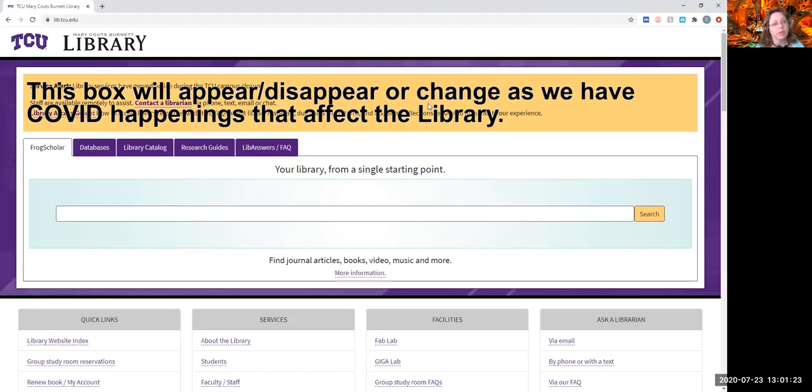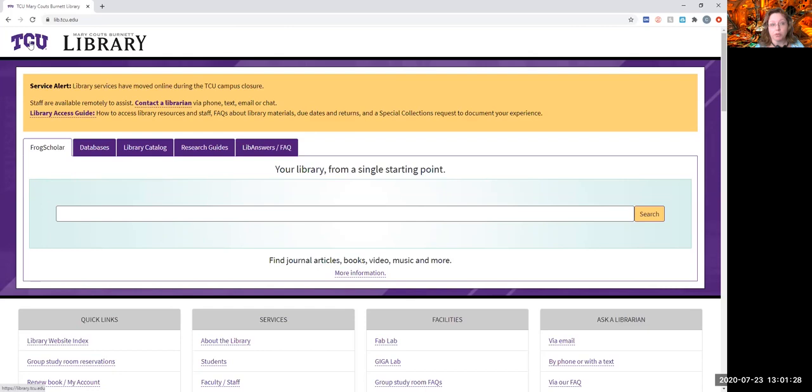First thing I want you to see is that these are both clickable, so you can get back to the main webpage at any time, clicking on this. You can get to the main TCU site, clicking on this.